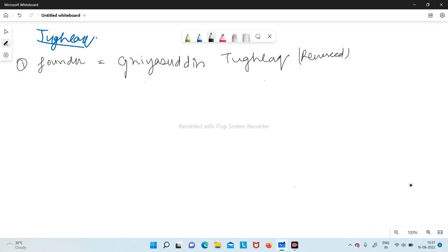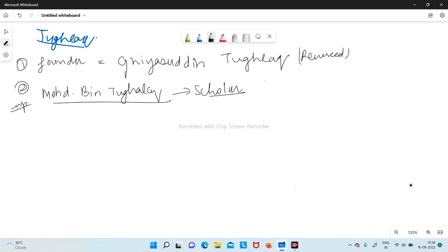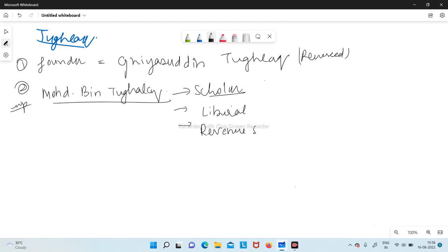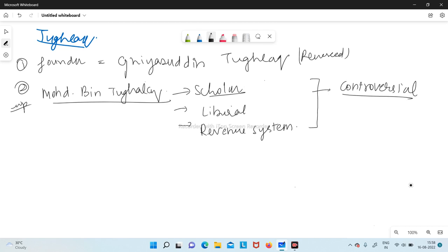After Ghiyasuddin Tughlaq came Muhammad bin Tughlaq — the important one. He was a big-time scholar who knew many languages and was well-educated and a liberal man, because knowledge makes you liberal. He tried to improve the revenue system. However, although he had the knowledge, his application power was not good, so he had many controversial projects which didn't end well and were unsuccessful under his rule.